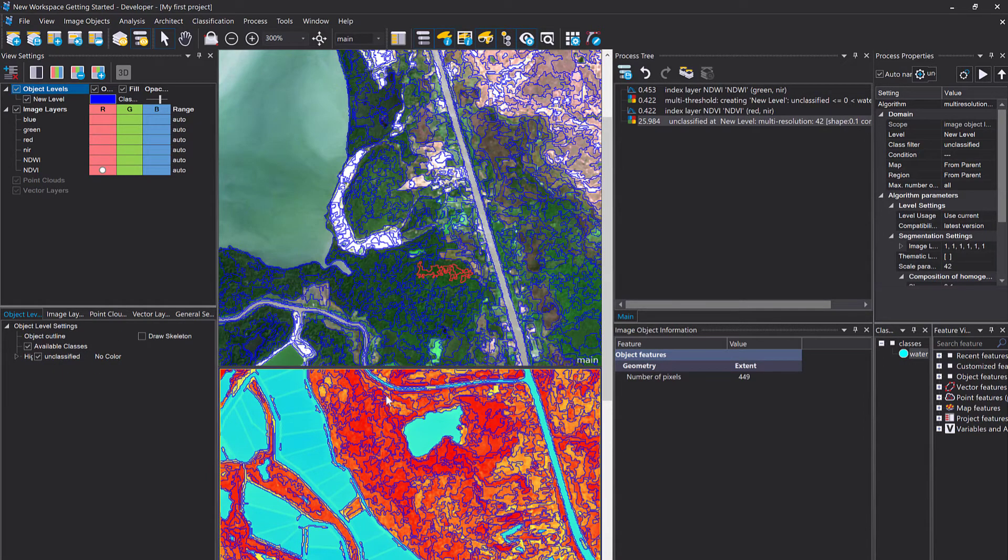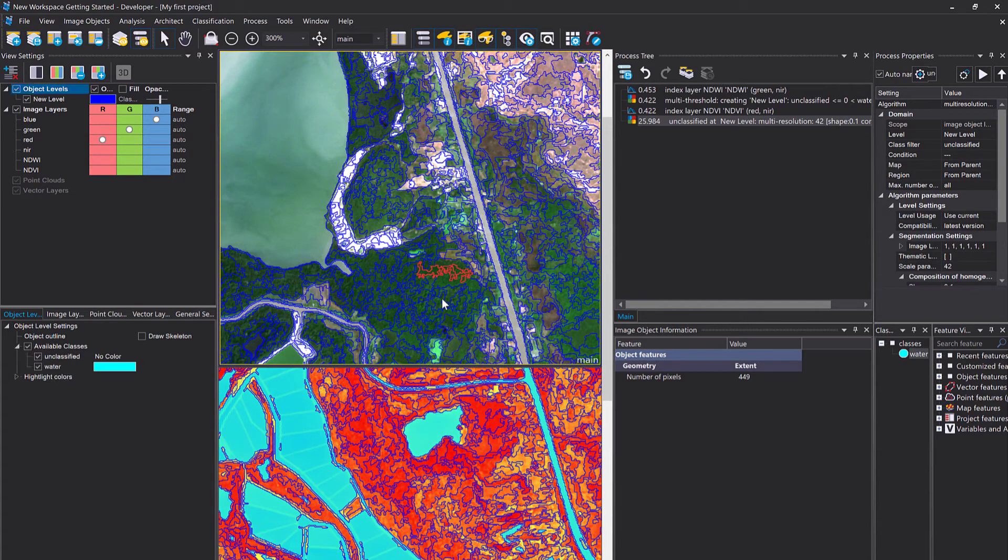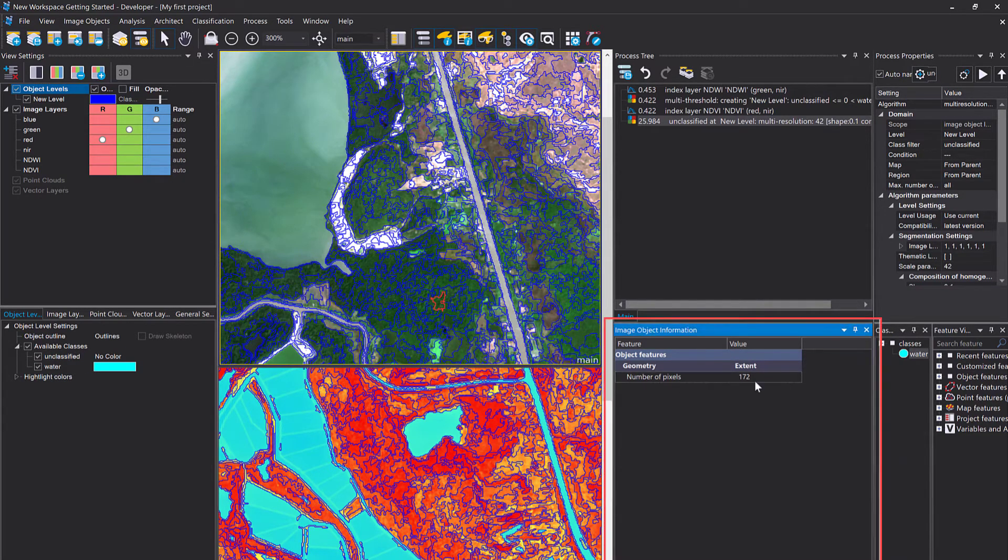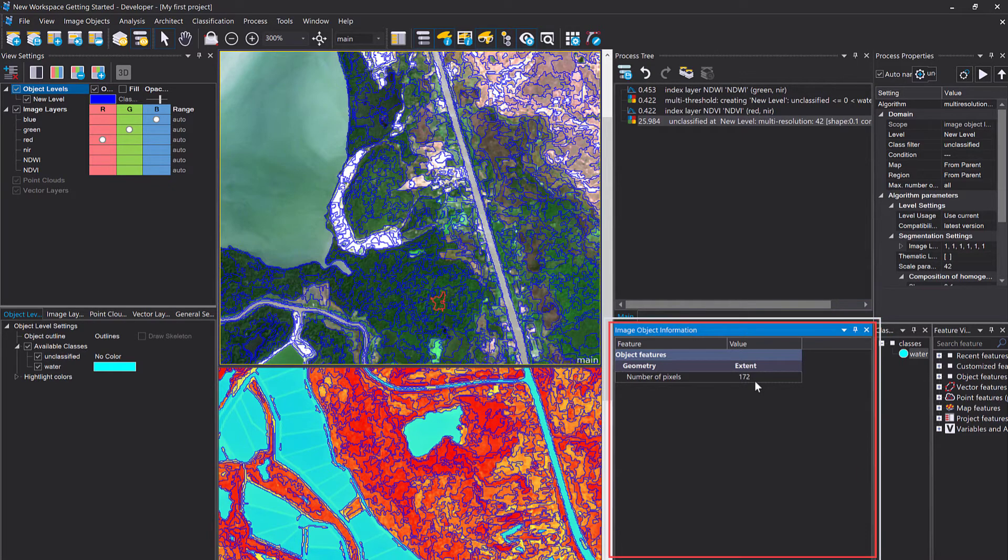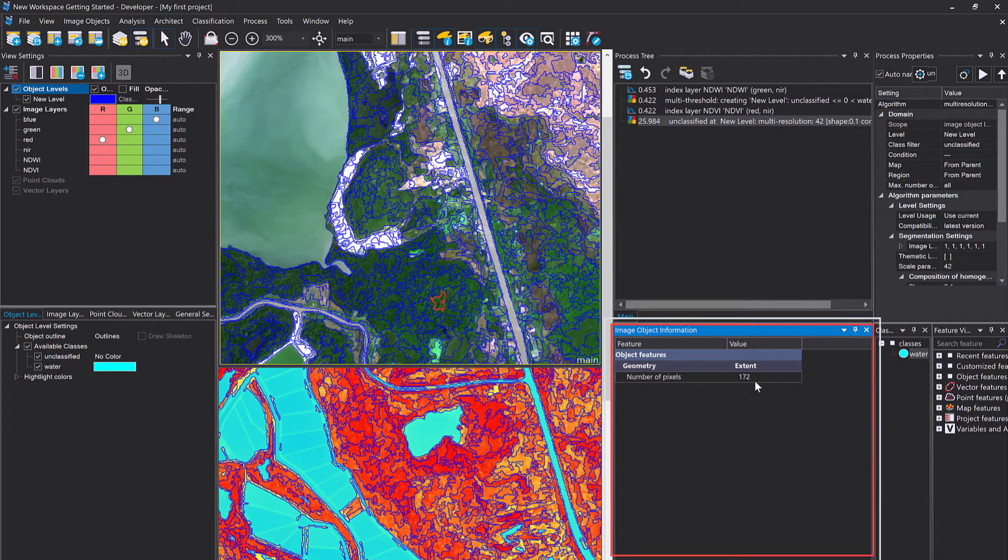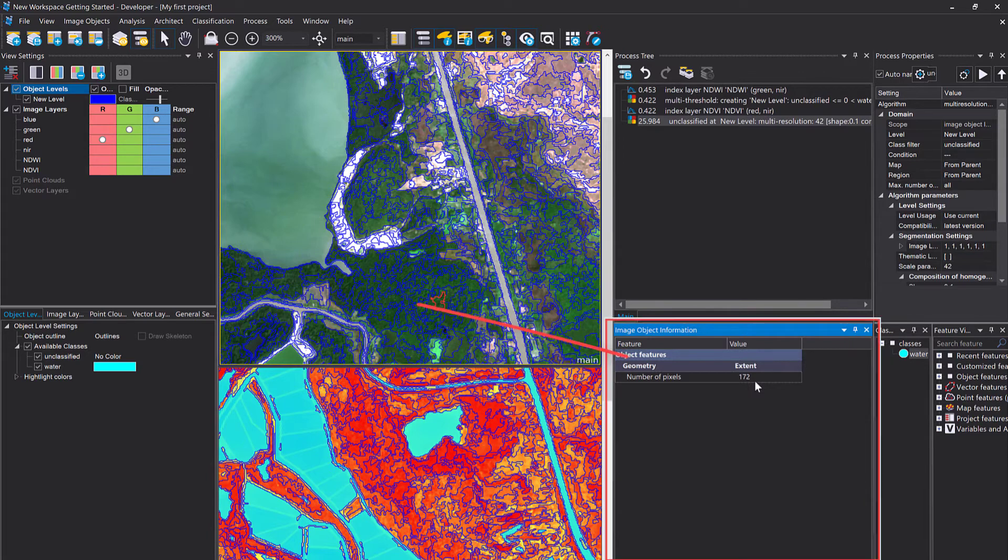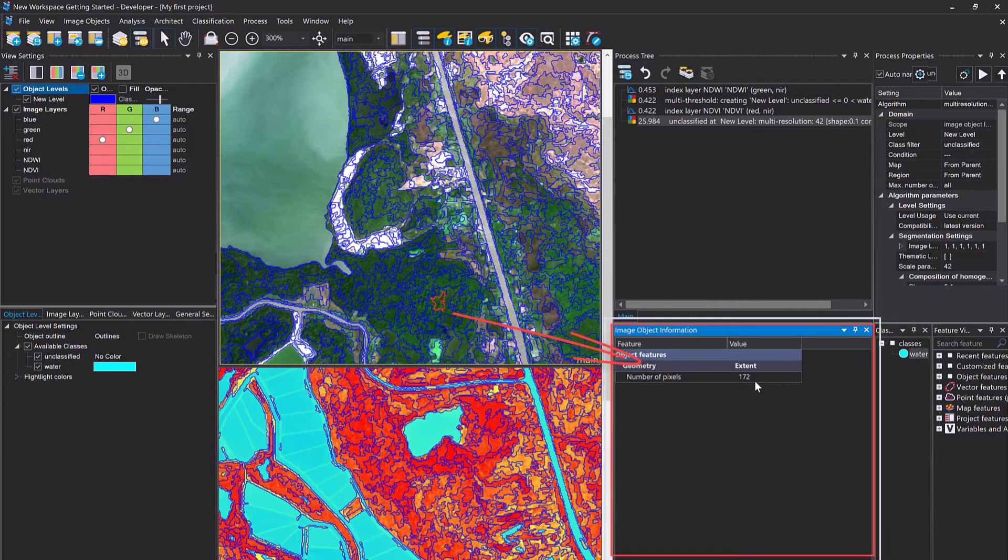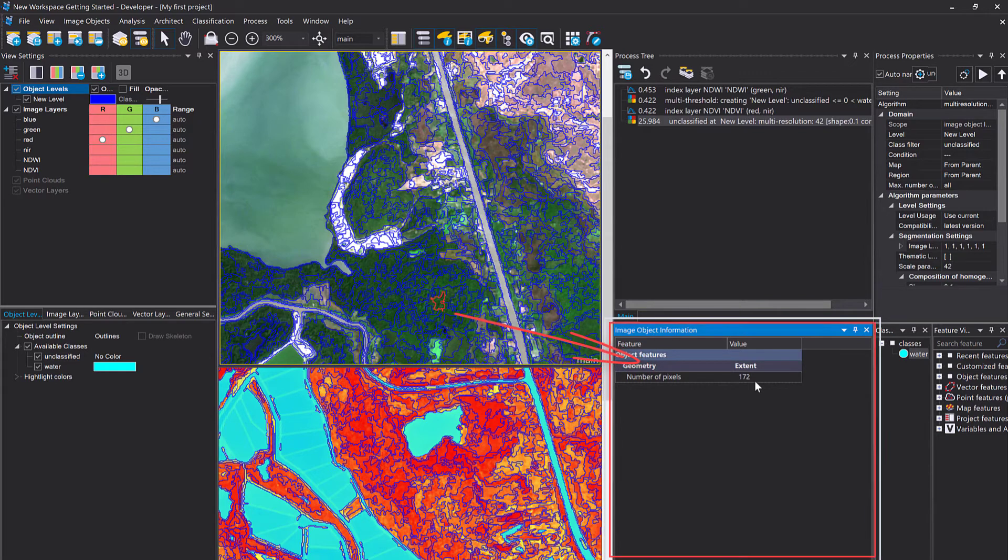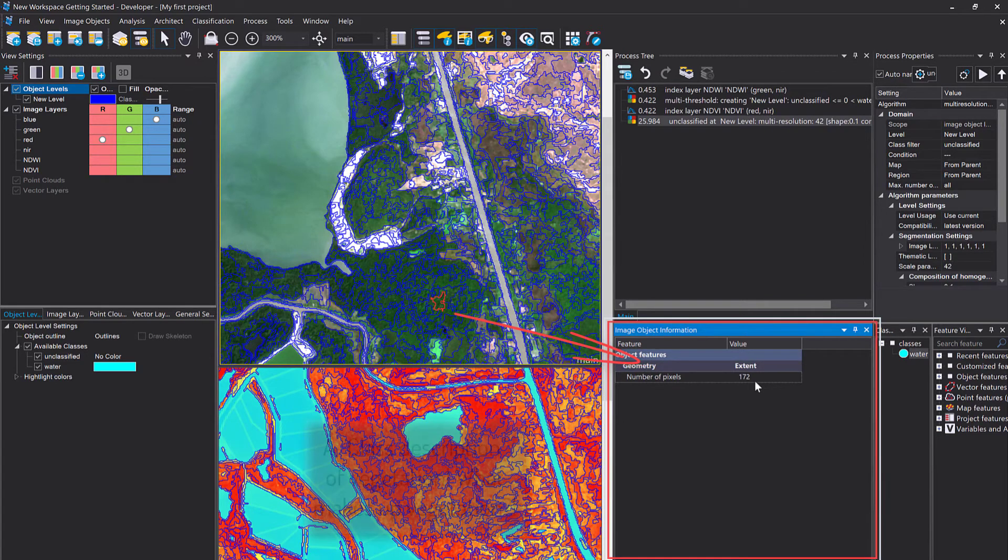Now that we have image objects, we can display the information or retrieve the information of these image objects. We could have done that before as well, simply clicking onto an image object and displaying the information that you like. But now we actually need to come up with a threshold.